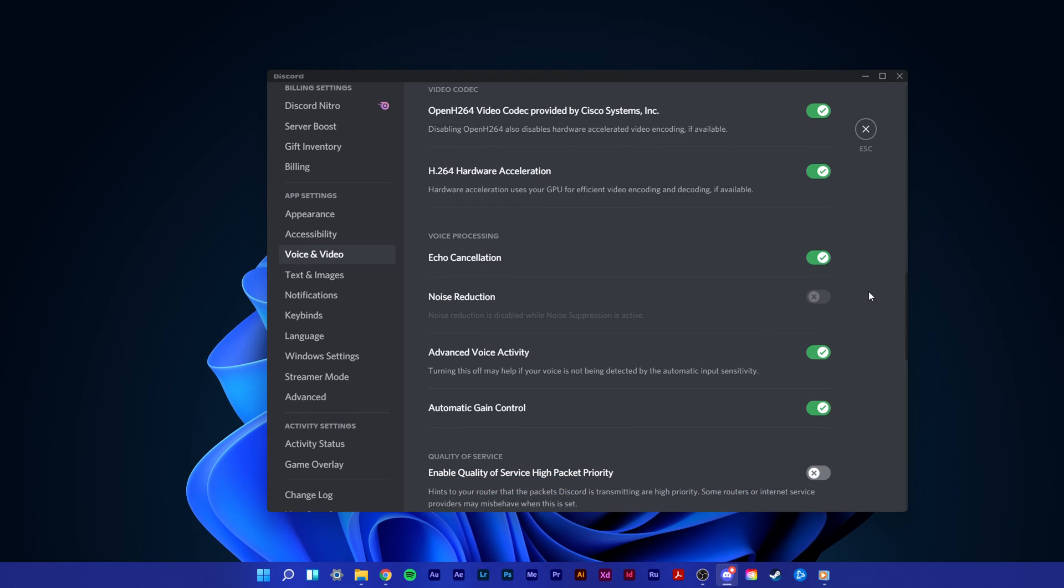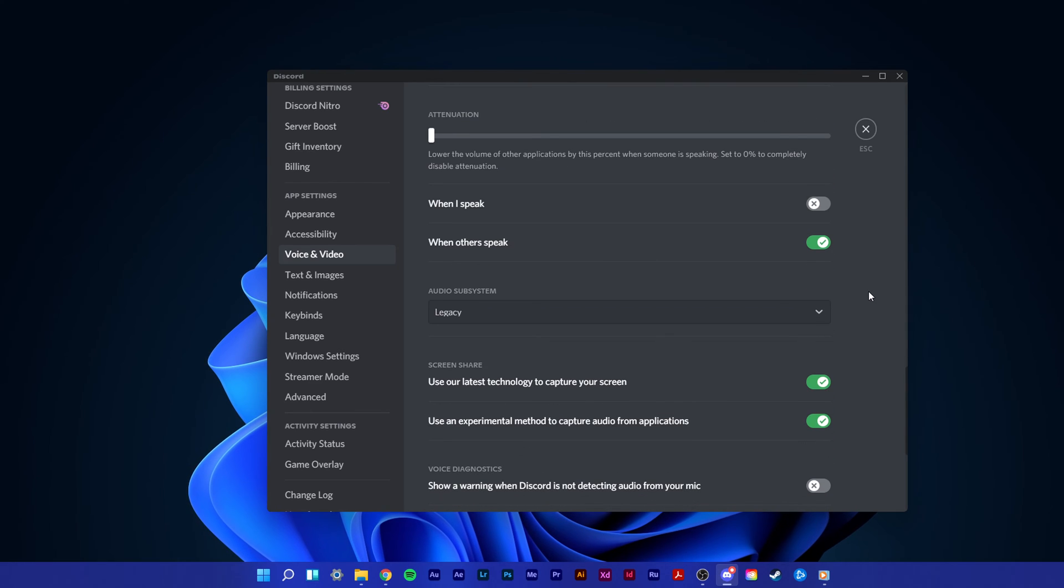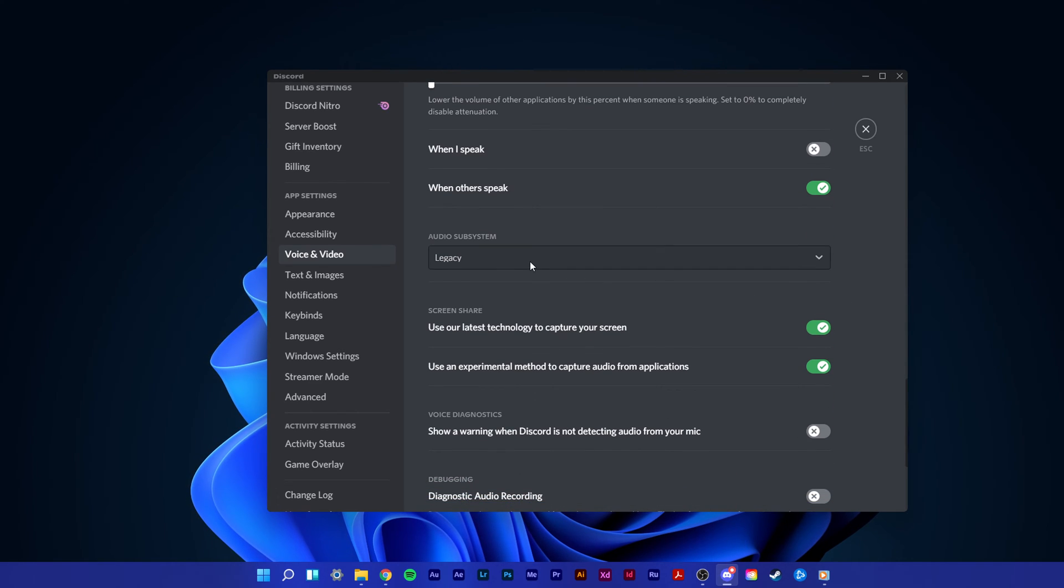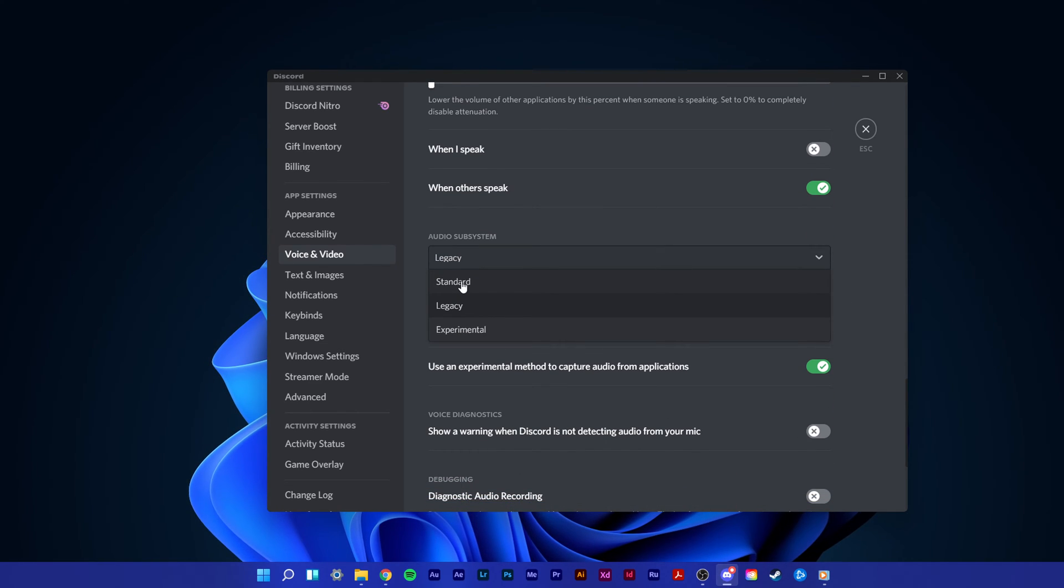Next, scroll down and as your audio subsystem, make sure to change it from standard to legacy.